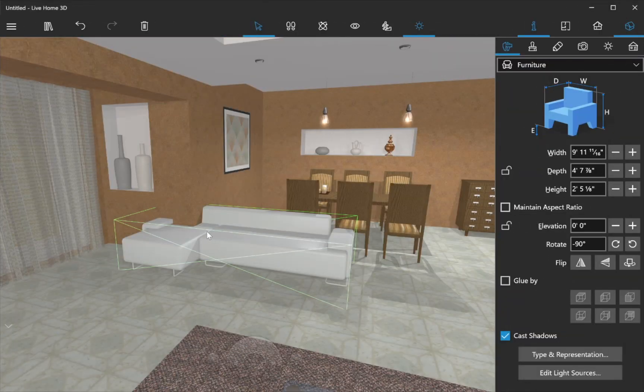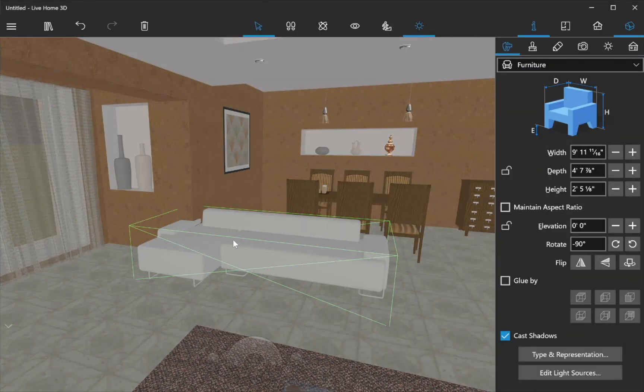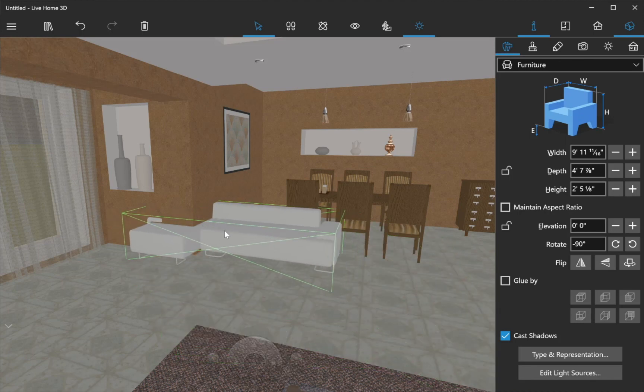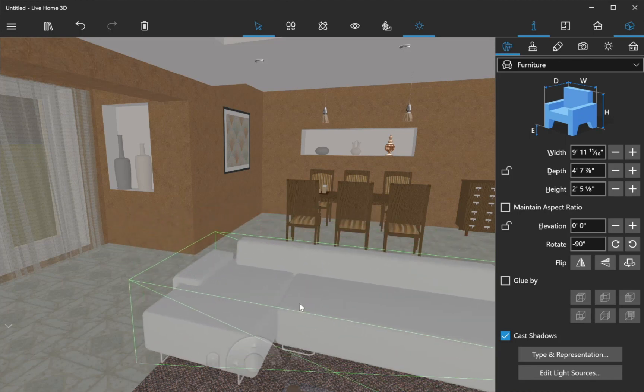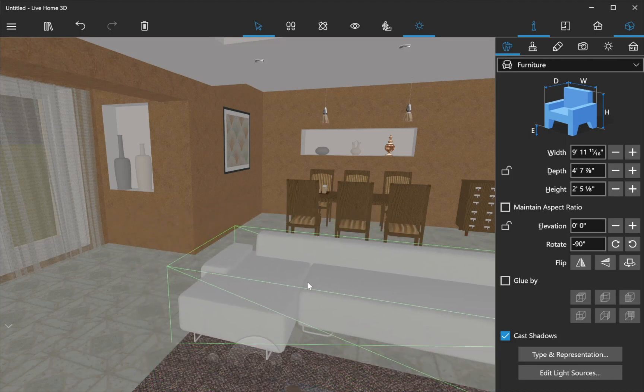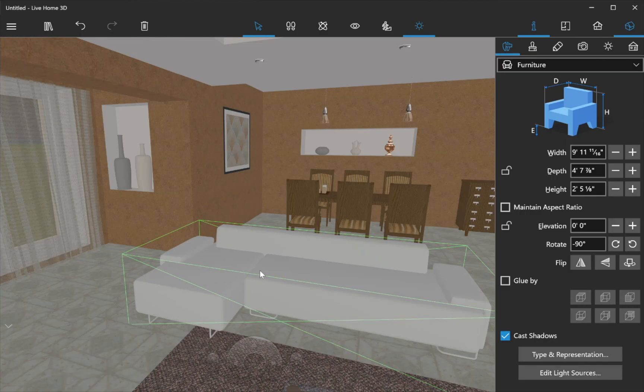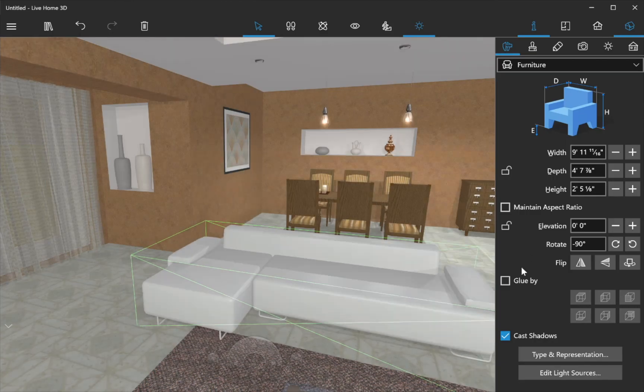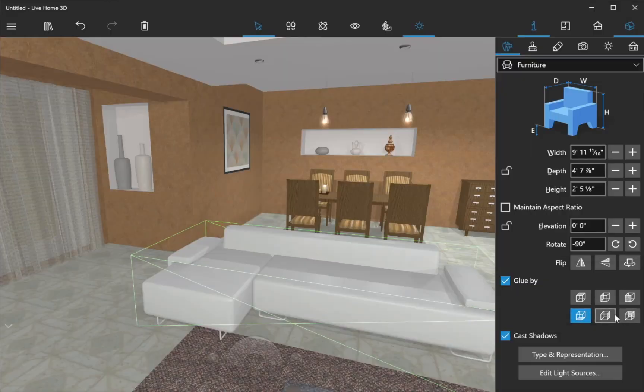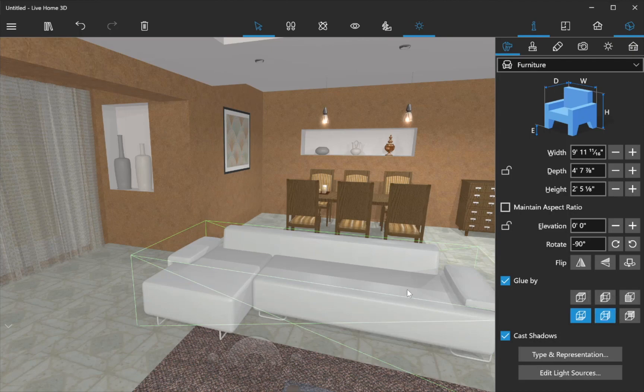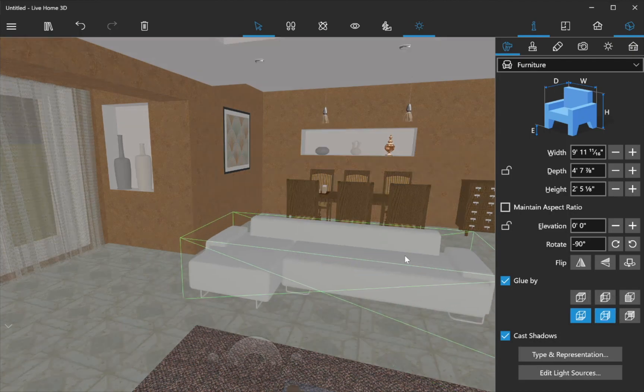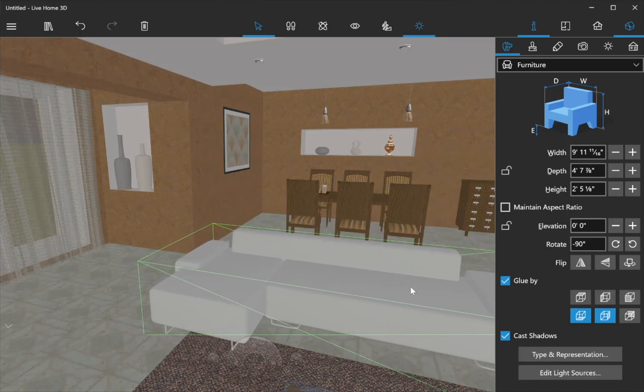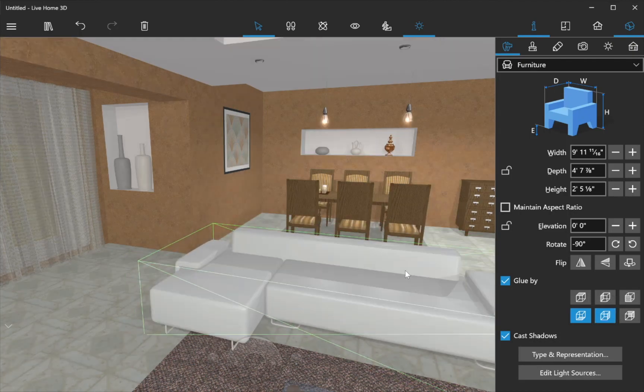Objects shouldn't plunge into the floor, ceilings, or walls. To be sure that an object is properly placed, activate the Glue by option and move the object around to let it snap to a floor, ceiling, or other nearby surface.